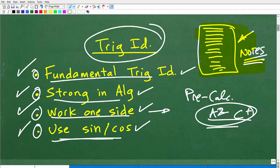Getting good at trigonometric identities is a big part of what you learn in trigonometry within a pre-calculus course. Hopefully this video helped you out — if so, don't forget to like and subscribe. I wish you all the best in your mathematics adventures. Thank you for your time and have a great day.